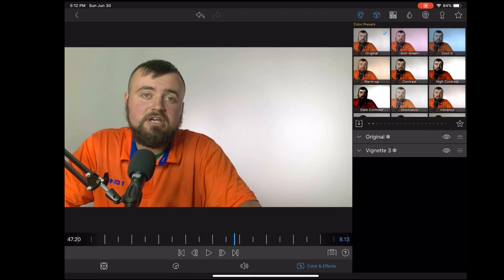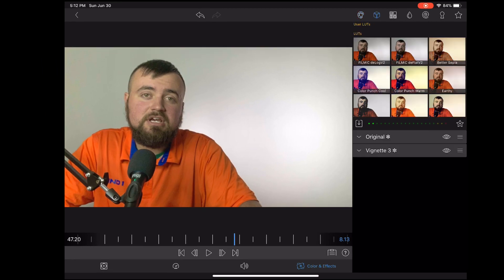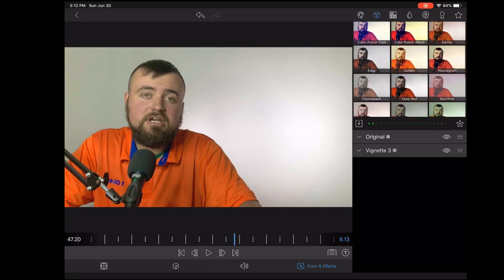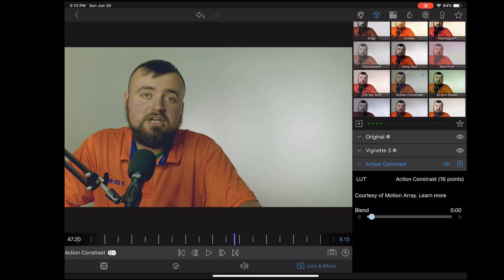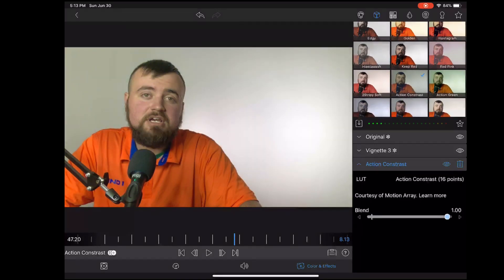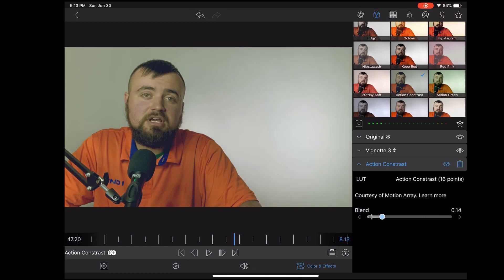You also have access to a few LUTs that they have in there, which some of them are pretty good. And you also have the ability to adjust how powerful that LUT or effect is on your video.